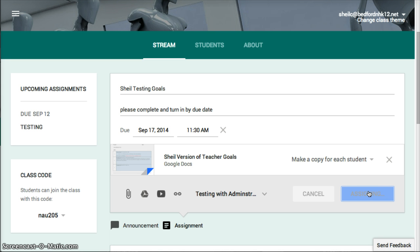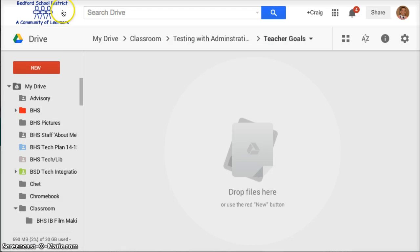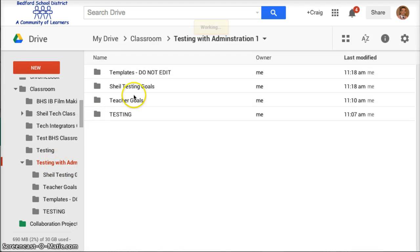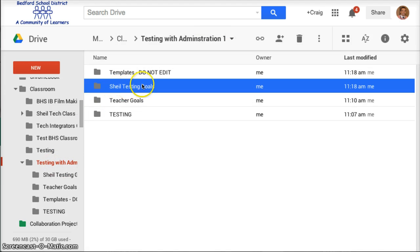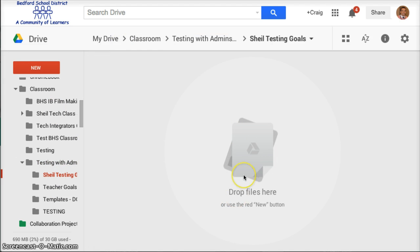What Classroom does is it creates a folder inside of your Drive for your particular class. If I come in here and go to my Classroom, go to Testing, you'll now see this folder called 'Shield Testing Goals' — that's the assignment I just made. If I click on that, you'll see that there's nothing there.